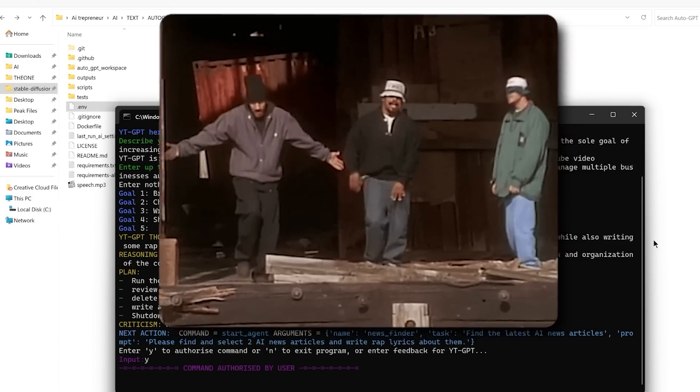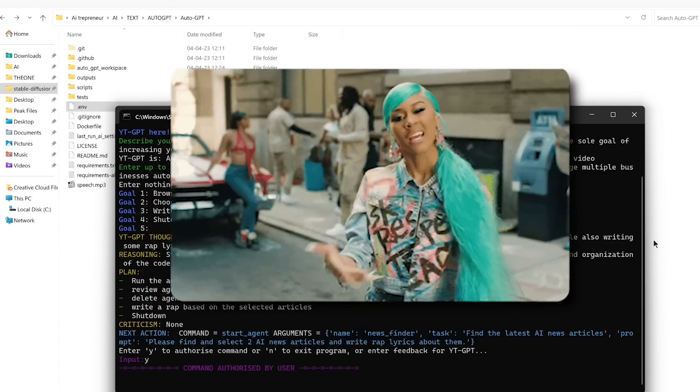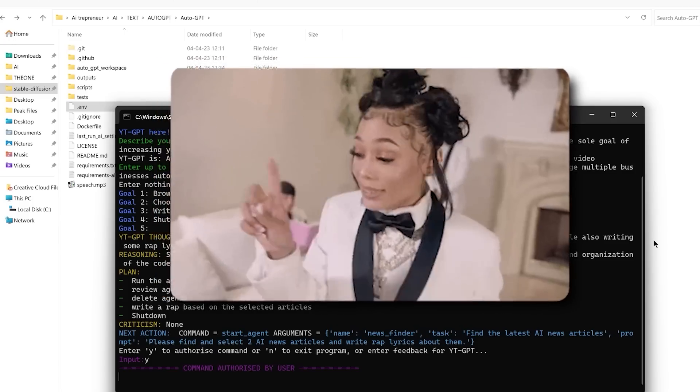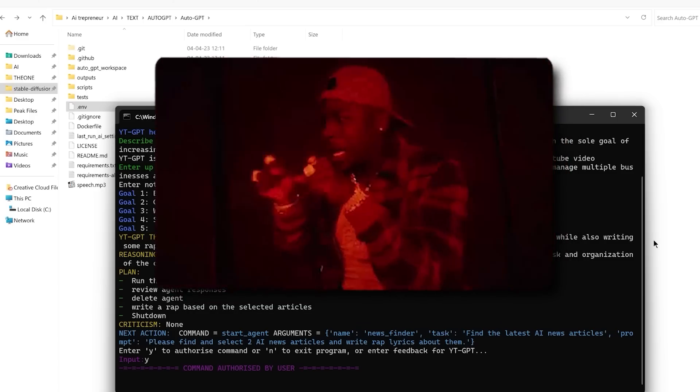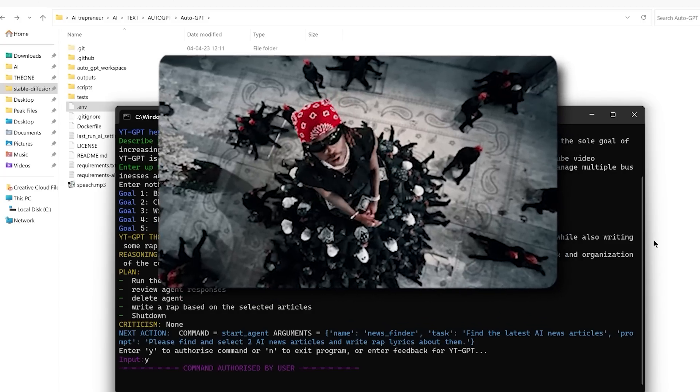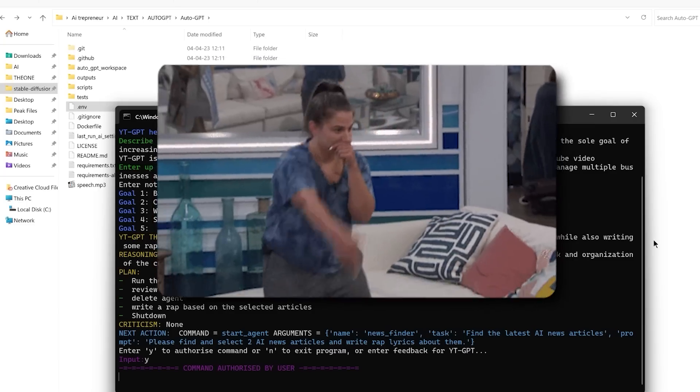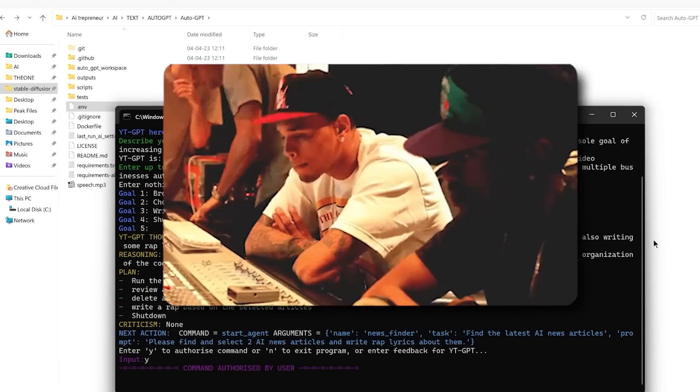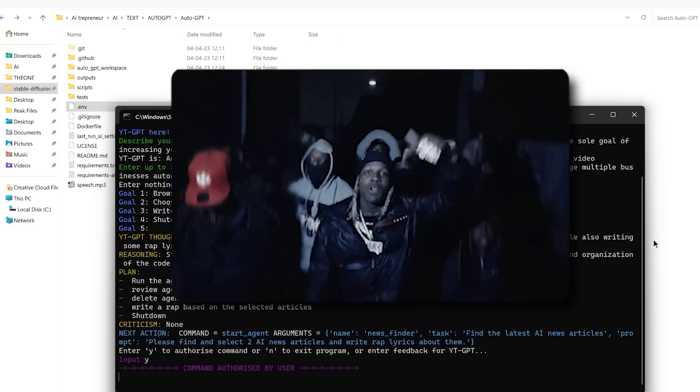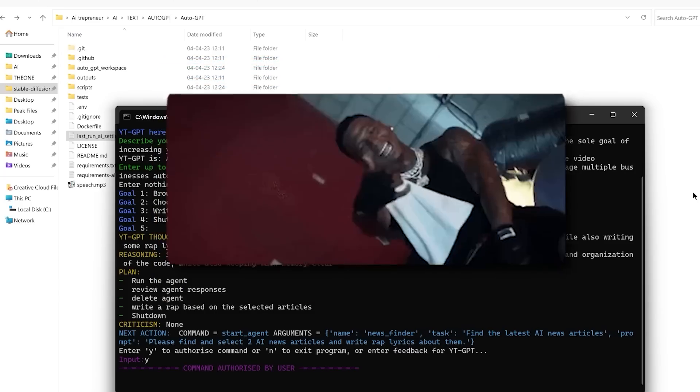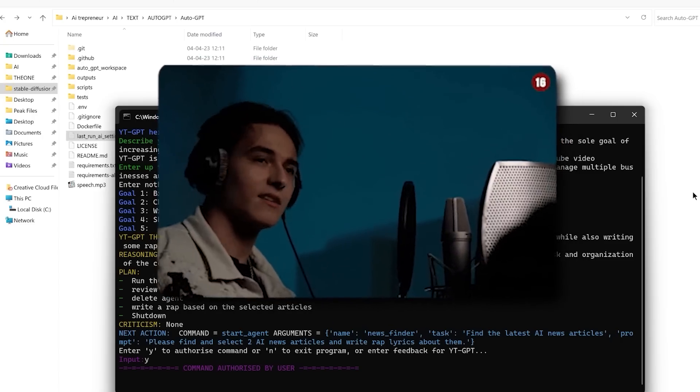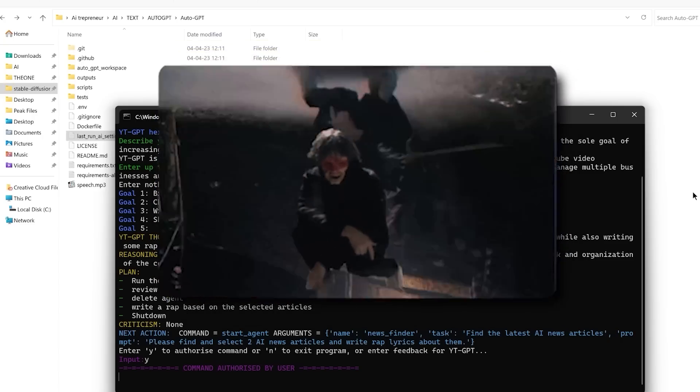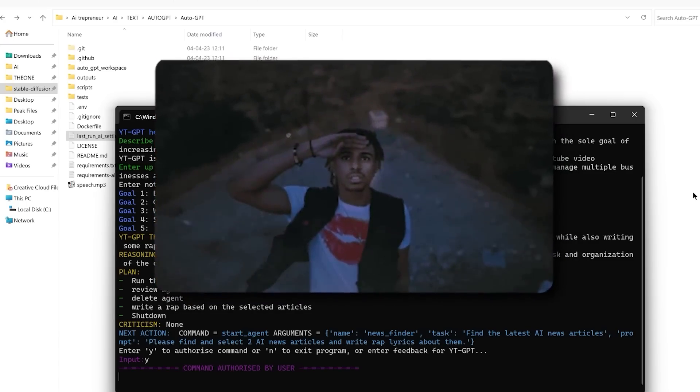Verse 1. AI is on the rise. It's no surprise. This robot's getting smarter before our eyes. From healthcare to finance, it's changing the game. The future is here and it's all thanks to AI's fame. AI's evolving every single day. It's changing our world in every way. So let's embrace this technology. AI's the future. It's the key. From predicting cancer to self-driving cars, AI's making waves and breaking down bars. The benefits are endless. It's plain to see. AI's the solution to our economy. But let's not forget the risks that come with this craze. AI could control us if we don't watch our ways. Ethics and privacy must be taken into account. Otherwise, AI could bring more harm than we could count. AI's evolving every single day. It's changing our world in every way. So let's embrace this technology. AI is the future. It's the key.